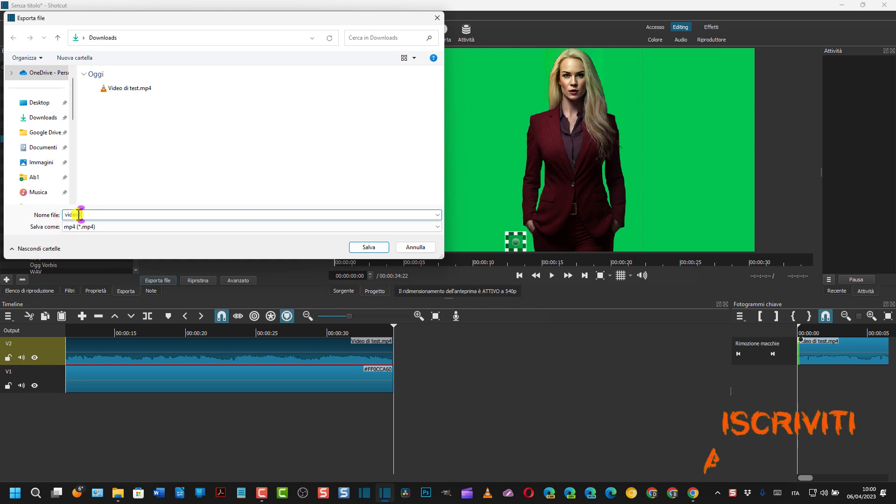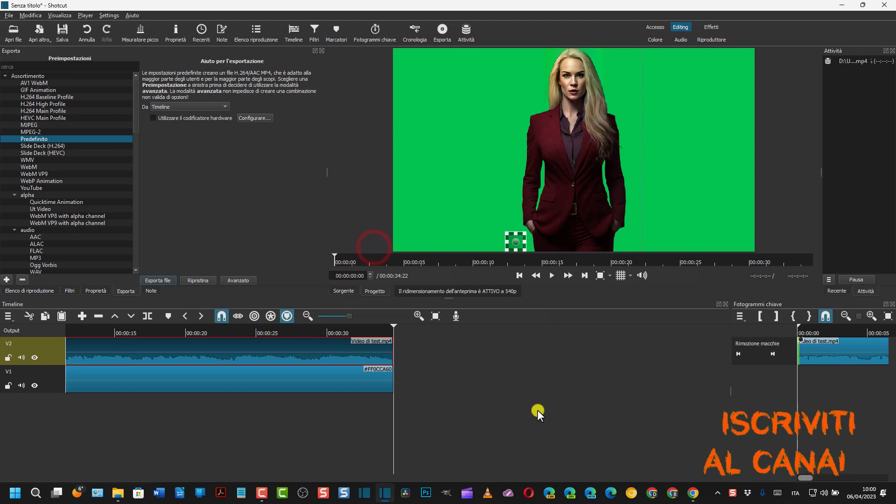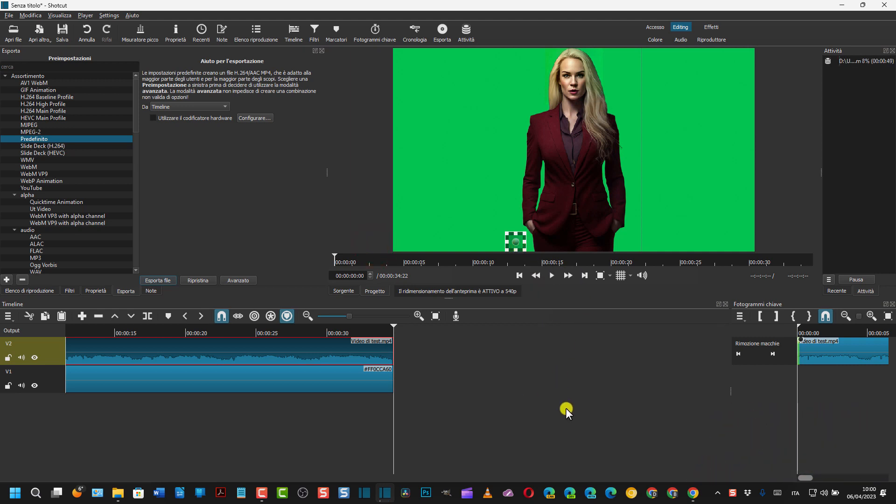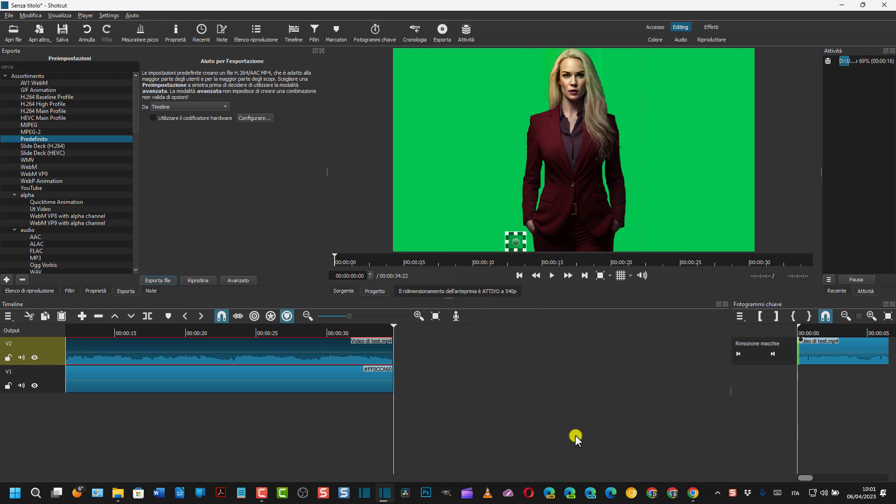Si va su Esporta, Predefinito, Esporta File. Chiamiamolo Video 1, esportiamolo MP4. Si va su Salva e si attende la fine dell'esportazione senza il watermark. Successivamente, se noi abbiamo creato per esempio questa immagine con Adobe Express in modo da creare un'immagine con lo sfondo trasparente, come con i green screen, possiamo poi inserirvi uno sfondo a nostro piacere.